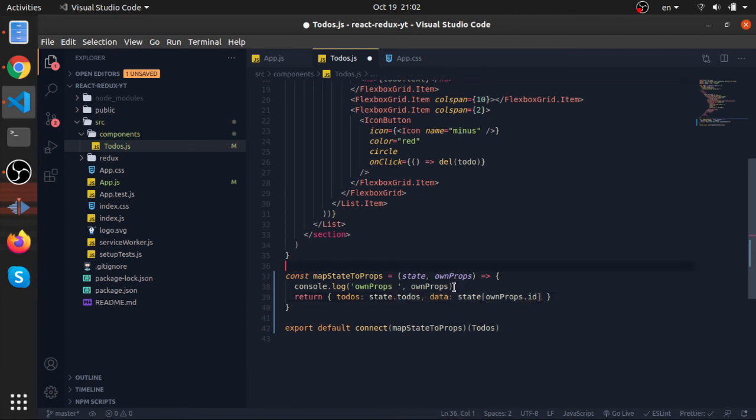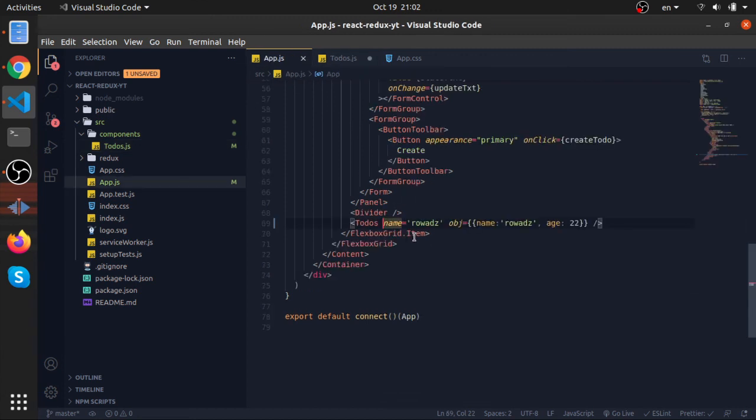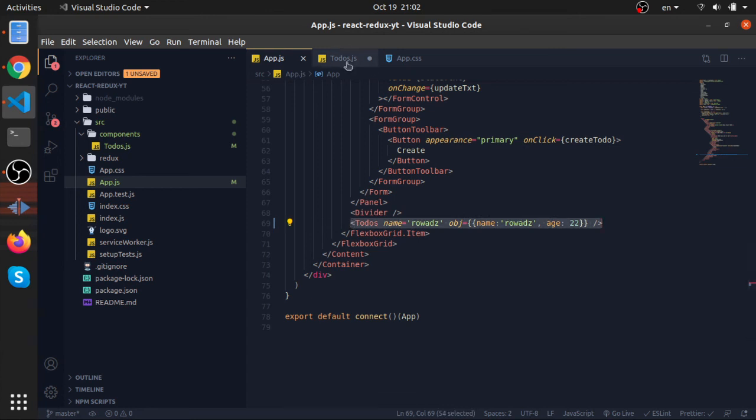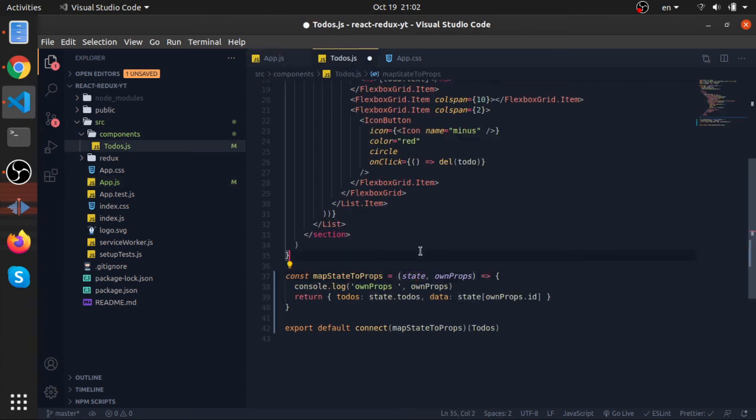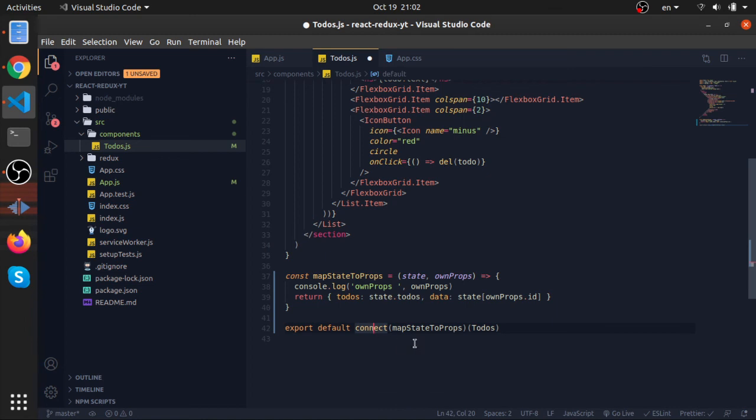So that's basically the mapStateToProps. There are three things you need to know about it: it should always return an object, it accepts the first argument as the whole state, and the second argument is the original props passed to the component when you inject it inside your JSX. And that's basically it for this function. But this connect function accepts four arguments—we'll talk about the next one in the next video. Yeah, thank you!